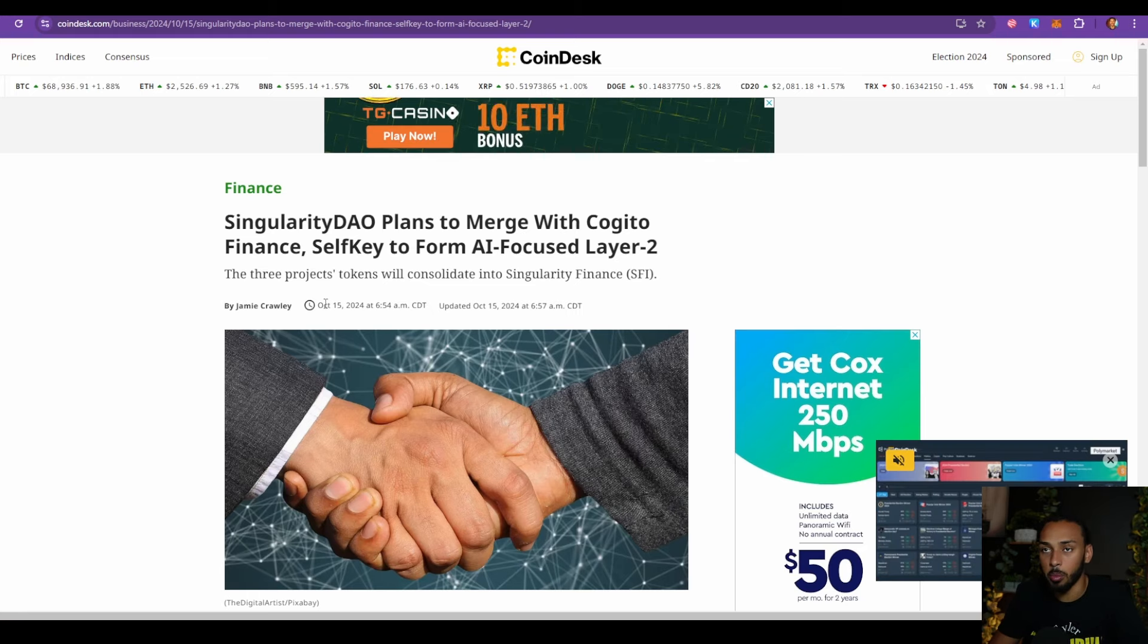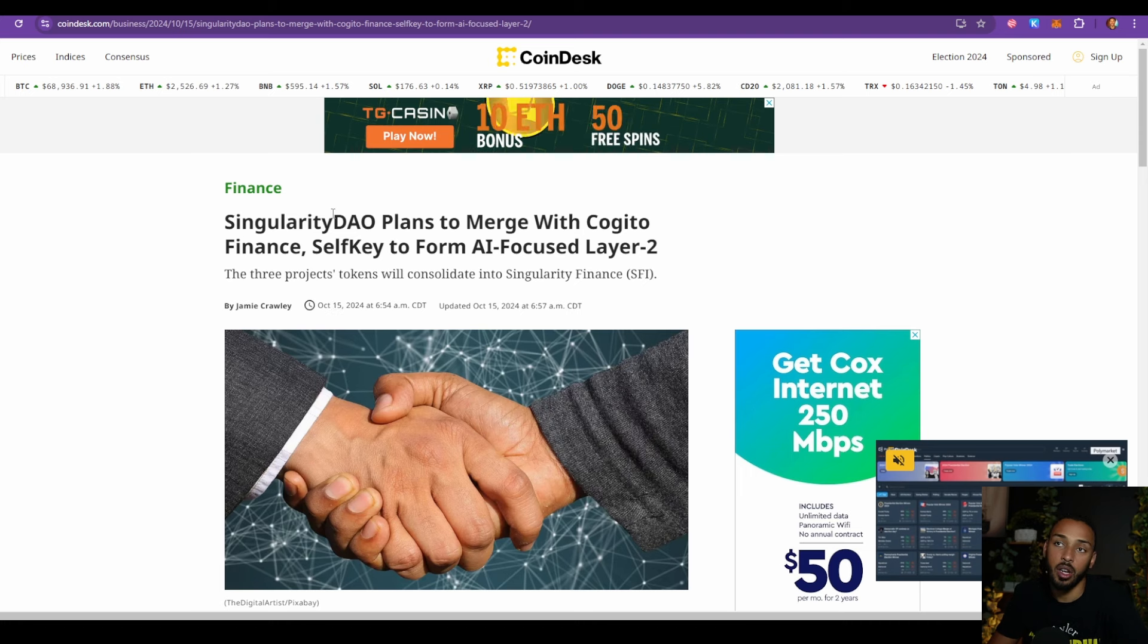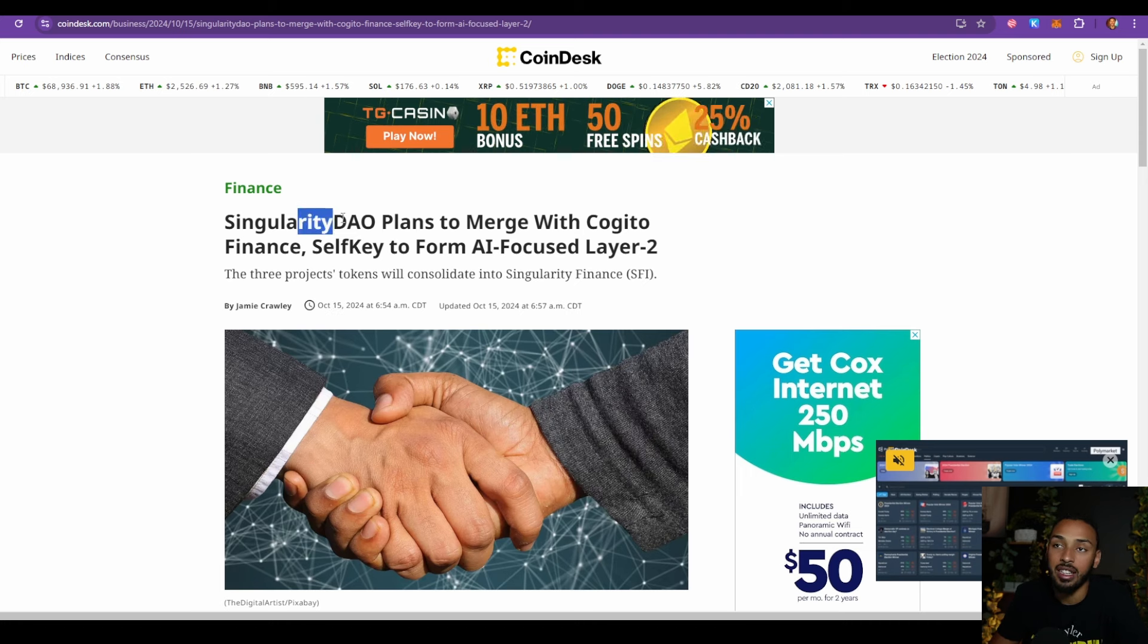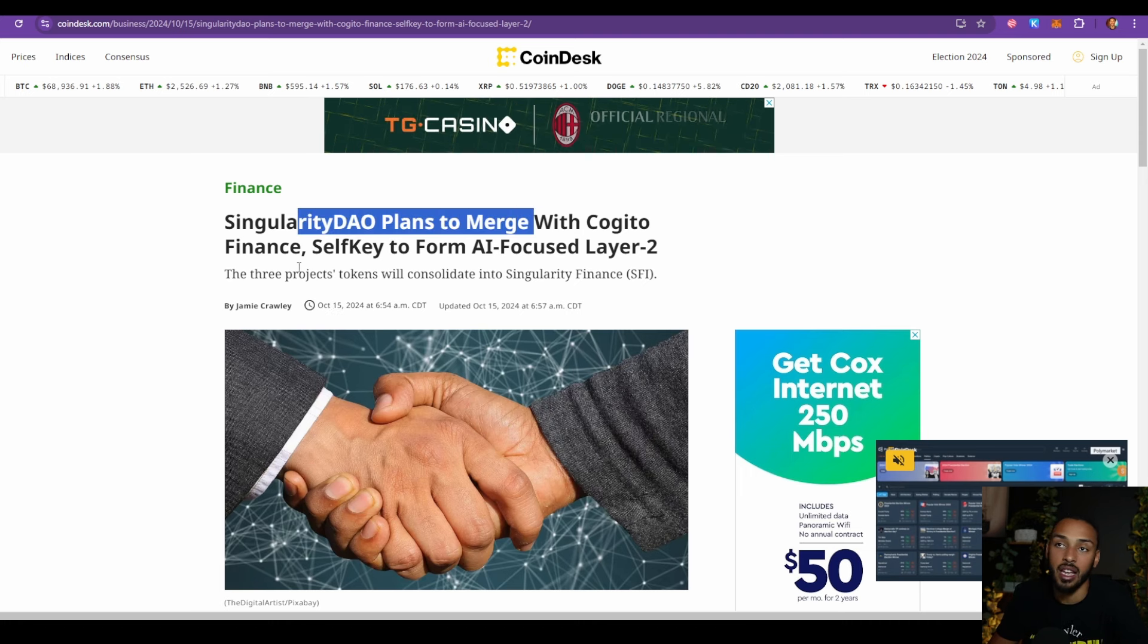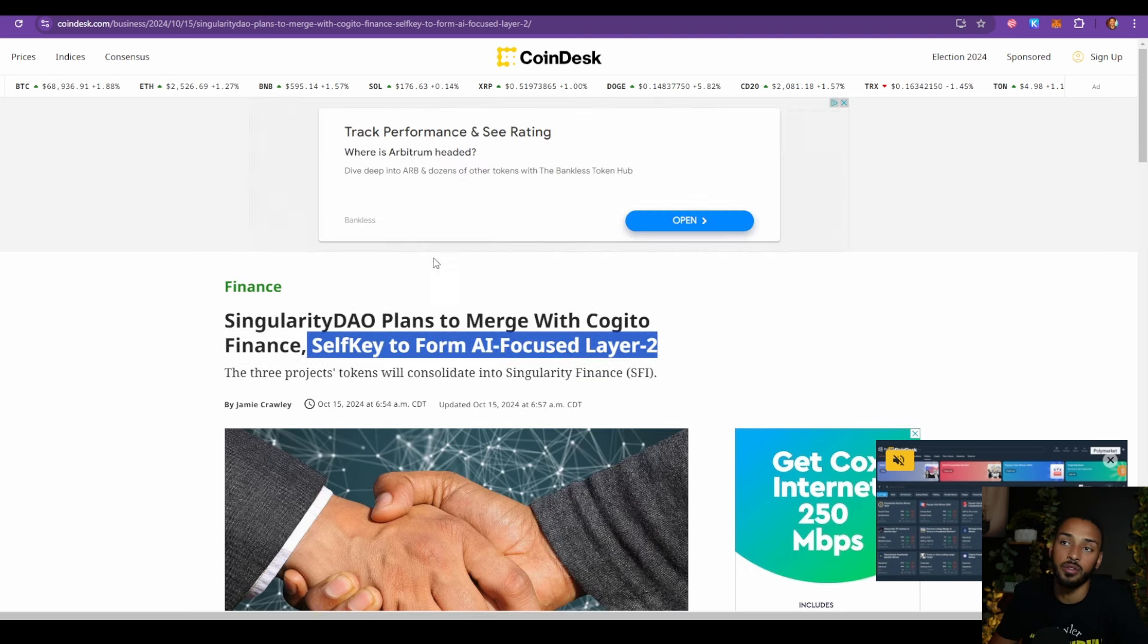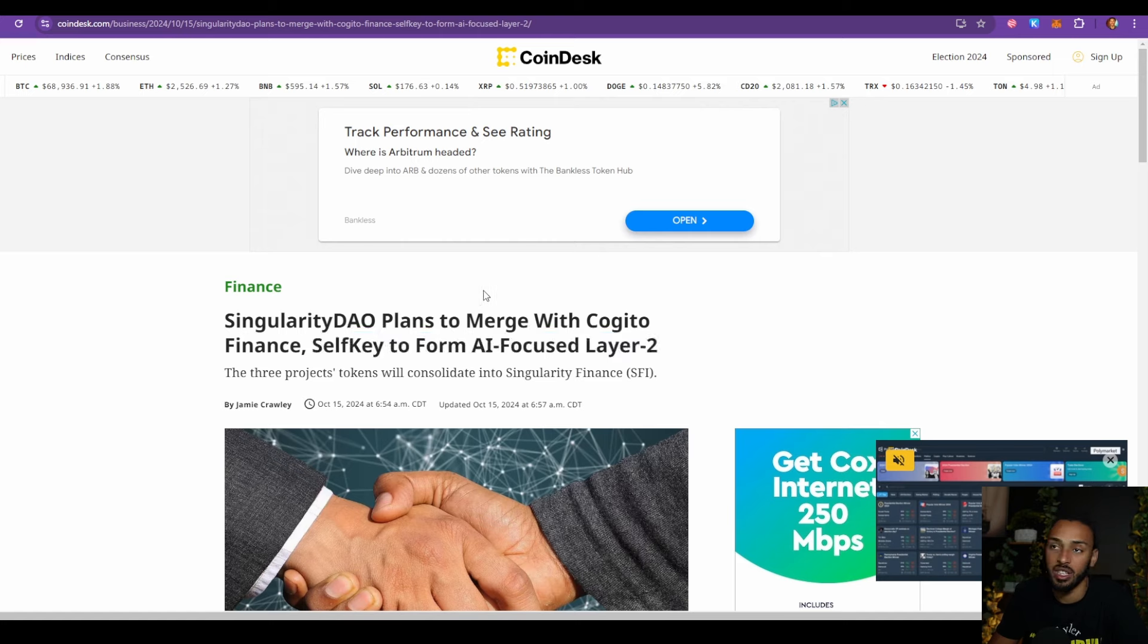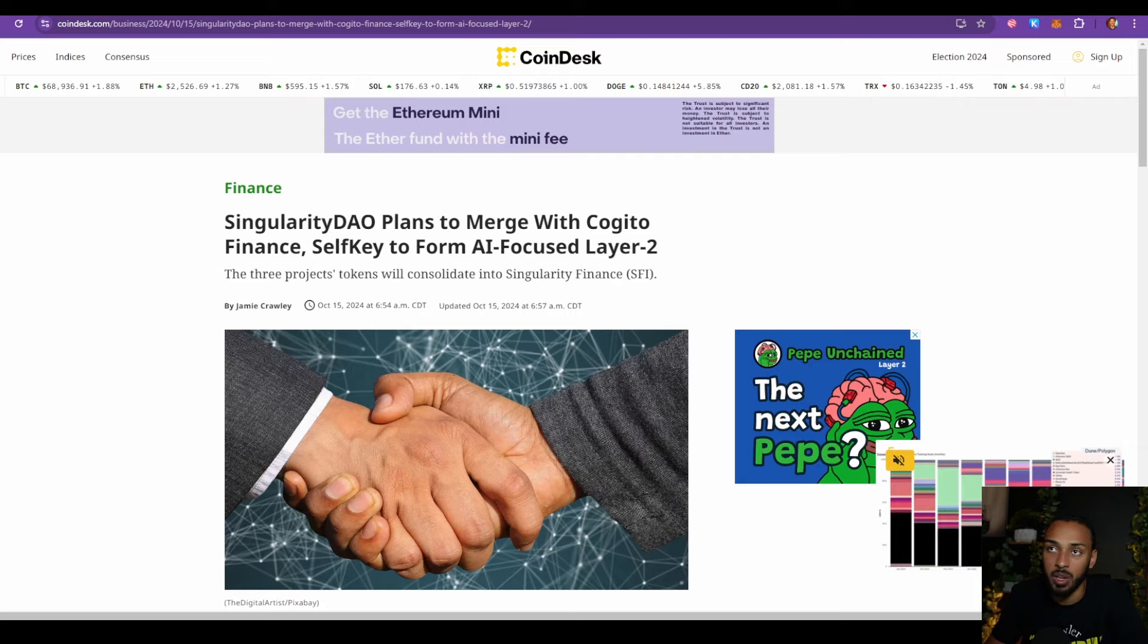Now the news that we got was actually from about a week and a half ago that Singularity DAO plans to merge with Kogito Finance and SelfKey to form an AI focused layer 2. You guys know that AI is still pending becoming a very massive part of this ecosystem. AI is big and it's become a staple of the world, but AI is quite frankly nowhere near as big as it's going to be. It's going to be substantially bigger not just in web3 but in the world in general, and I believe that's also going to translate into the world of web3. I think in crypto we're going to see AI consistently becoming a bigger part of it until it's integrated into all aspects of web3.